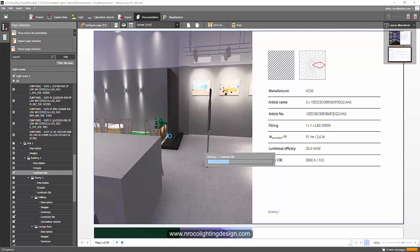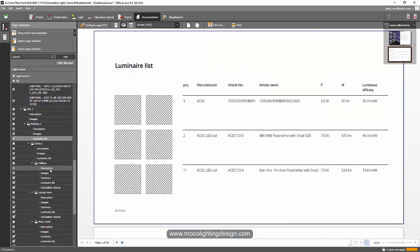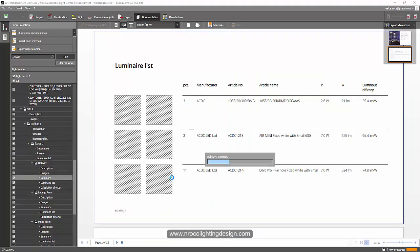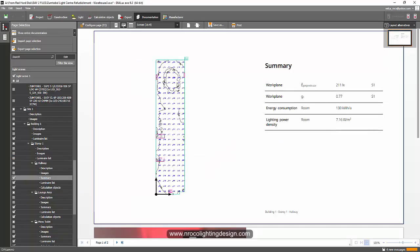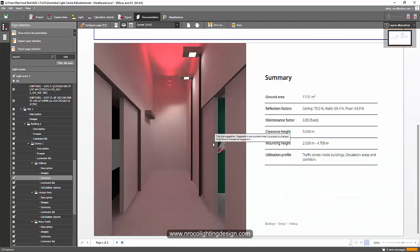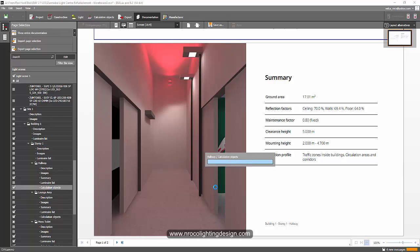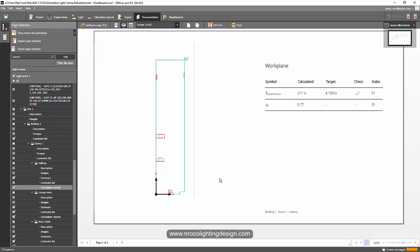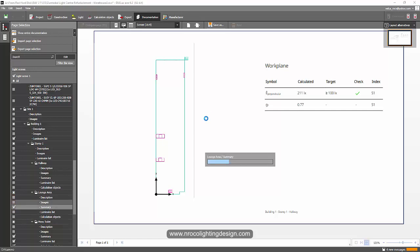I'd like to use the picture-on-side layout for now. For the hallway summary, I can have my values at every point with a picture. As for calculation objects, I don't think I need to add them here — in every room you can have two or three calculation objects, but I'll uncheck that.